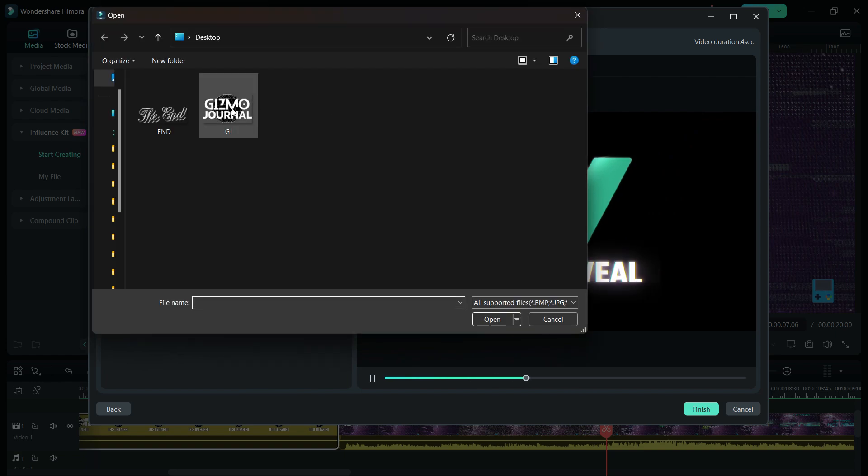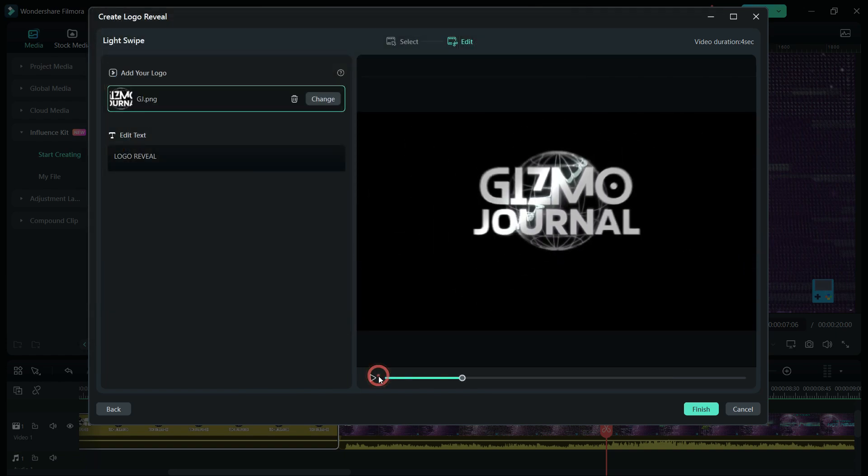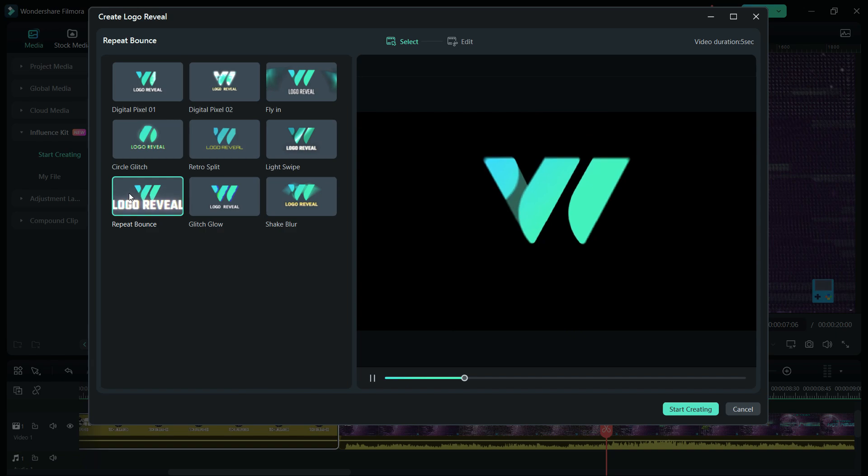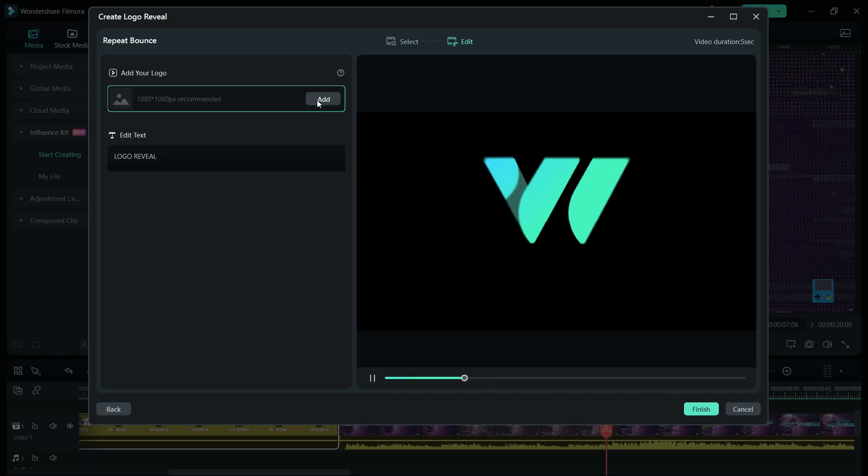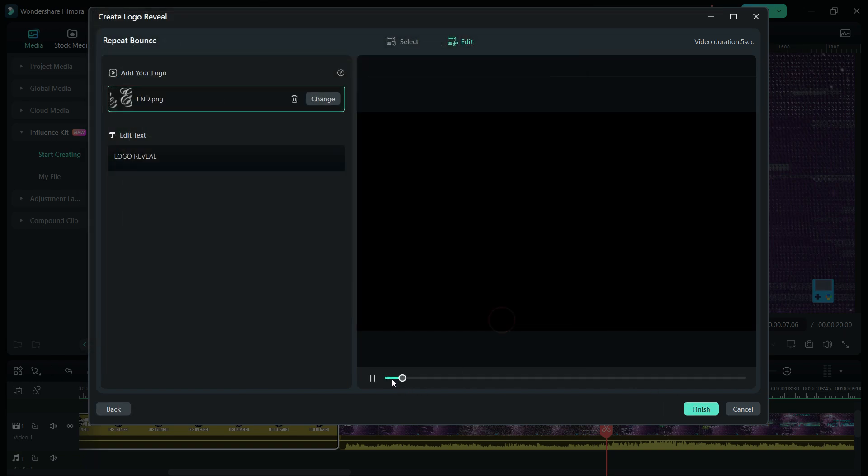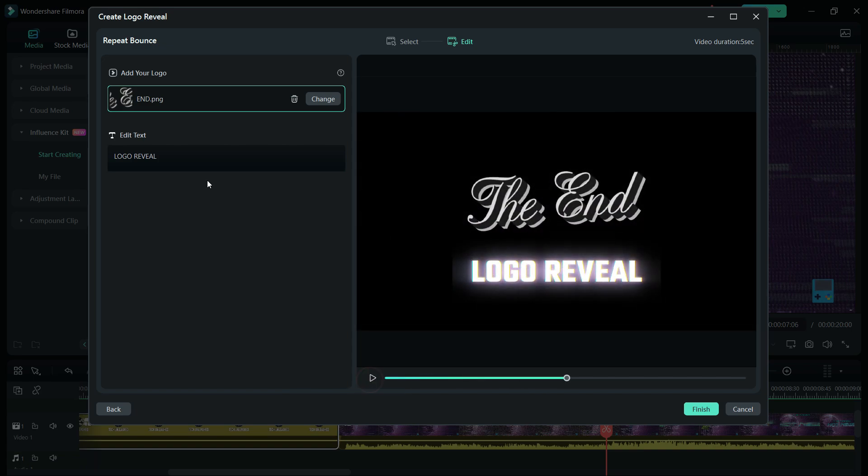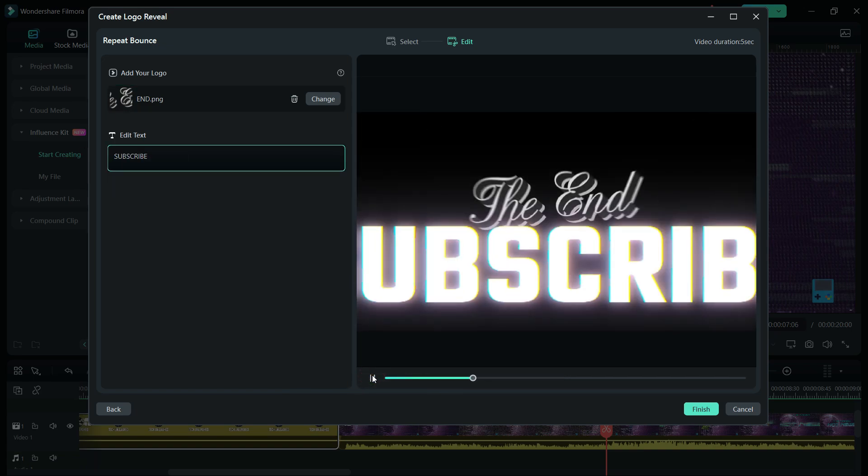So, make amazing logo reveal animations for each of your videos. Elevate the professionalism of your videos. This feature can be used for creating intros and outros as well, like you can animate the end and add it at the end of your videos with the subscribe request below it.